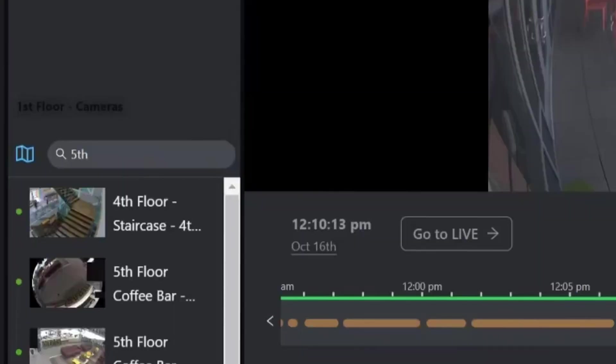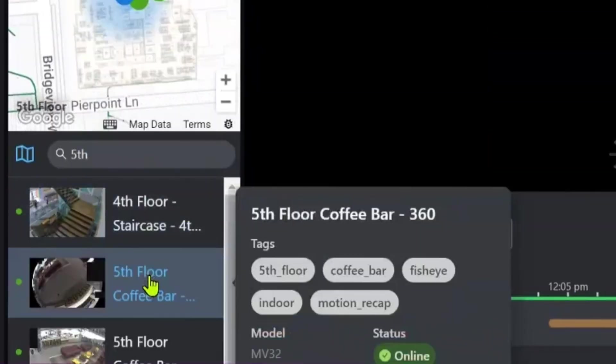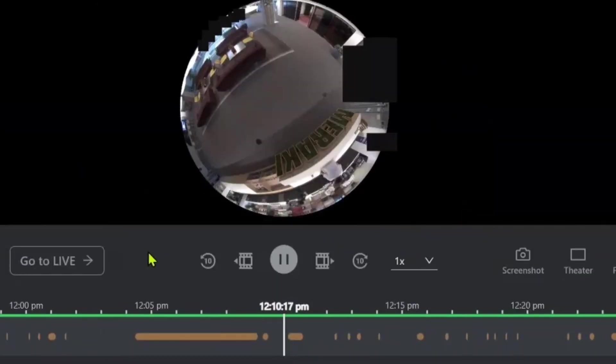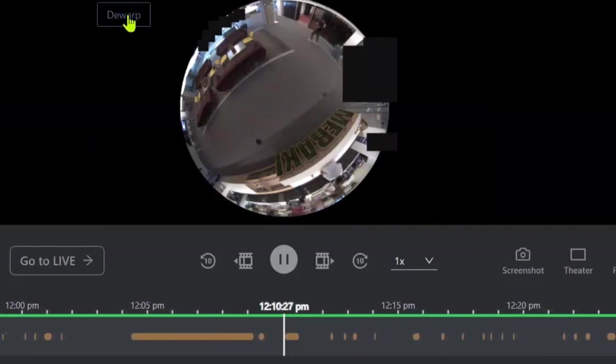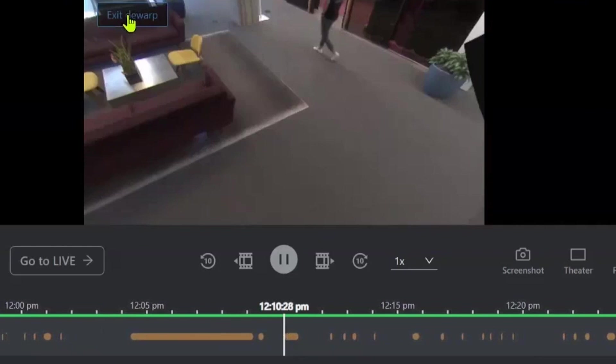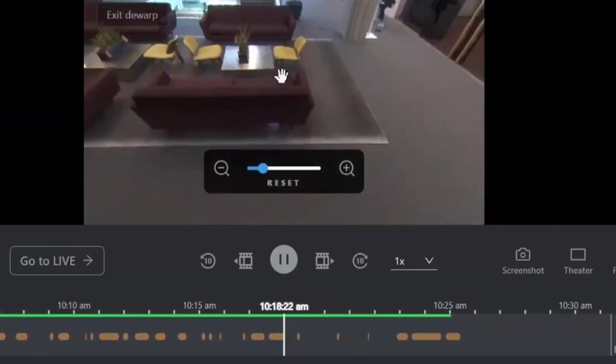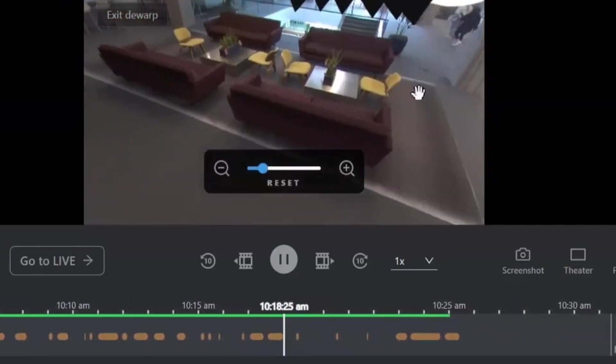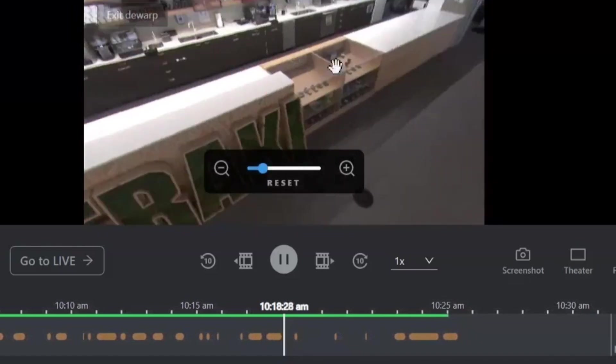Now, let's go into one of these cameras. Here we have our fifth floor coffee bar camera. Now, this is a 360 fisheye camera, meaning we've got that circular fisheye view of the overall space. A really handy thing we can do here is click onto this button over here, de-warp. This quickly takes us into a much better view where we can change the pan, tilt and zoom to have a full look around the entire area.